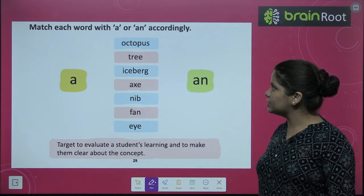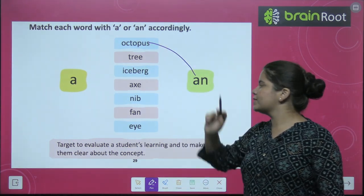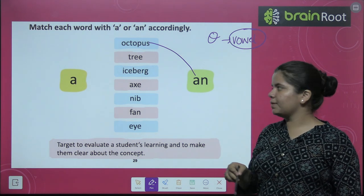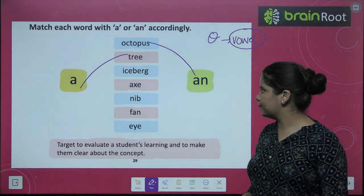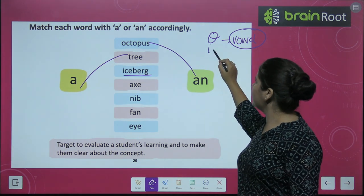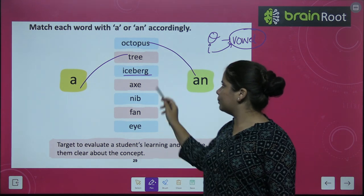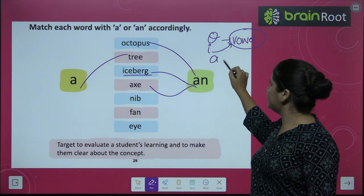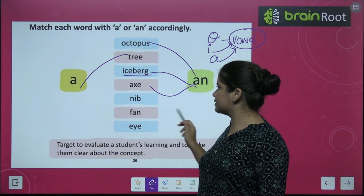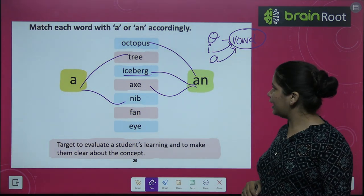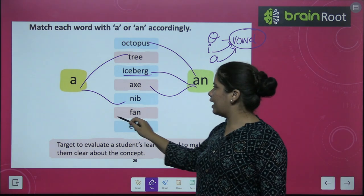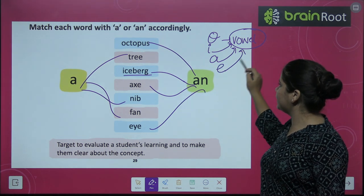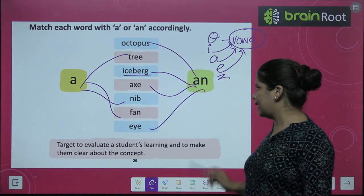Now we have to match each word with A or An accordingly. An octopus — because O is a vowel. A tree — because T is a consonant. An iceberg — because I is a vowel. An axe — because A is a vowel. A nib — N is a consonant. A fan — F is also a consonant. An eye — because E in it is a vowel. So we matched it with An.